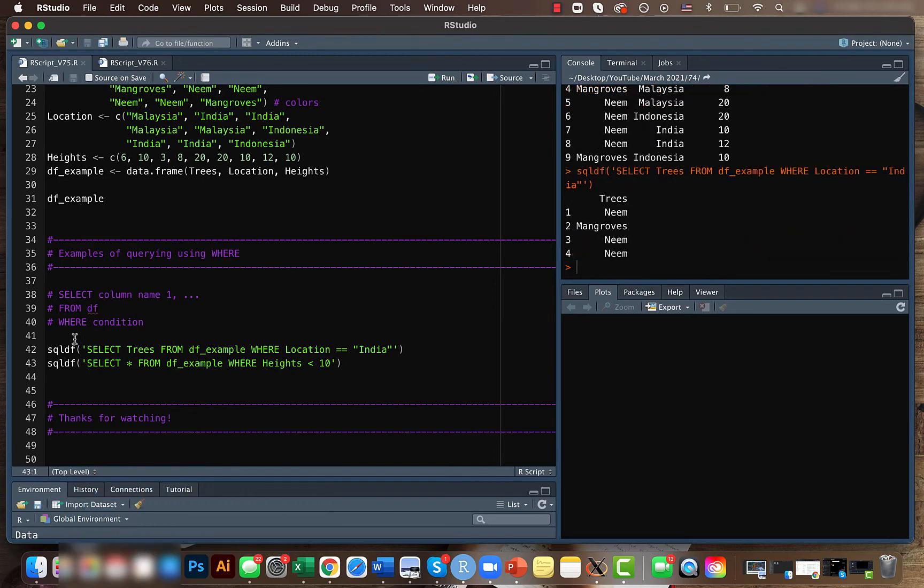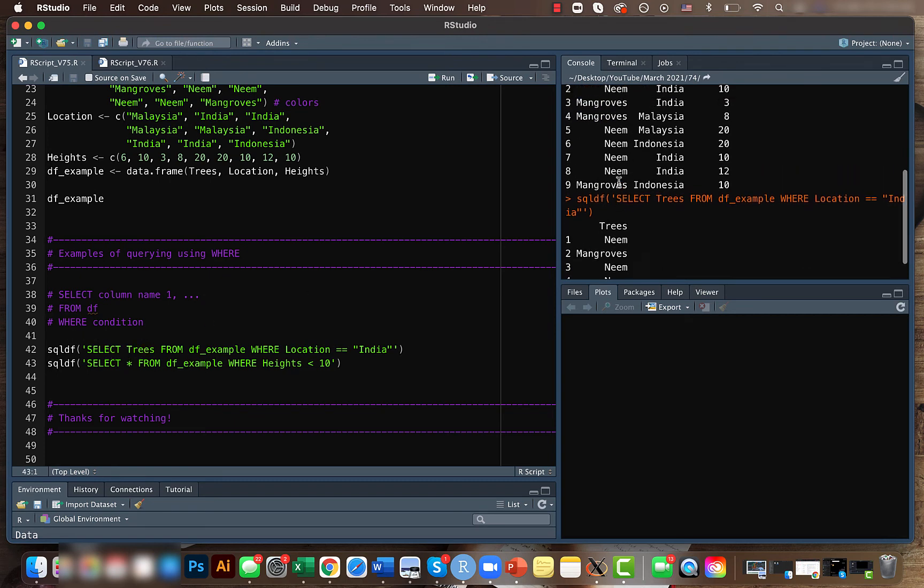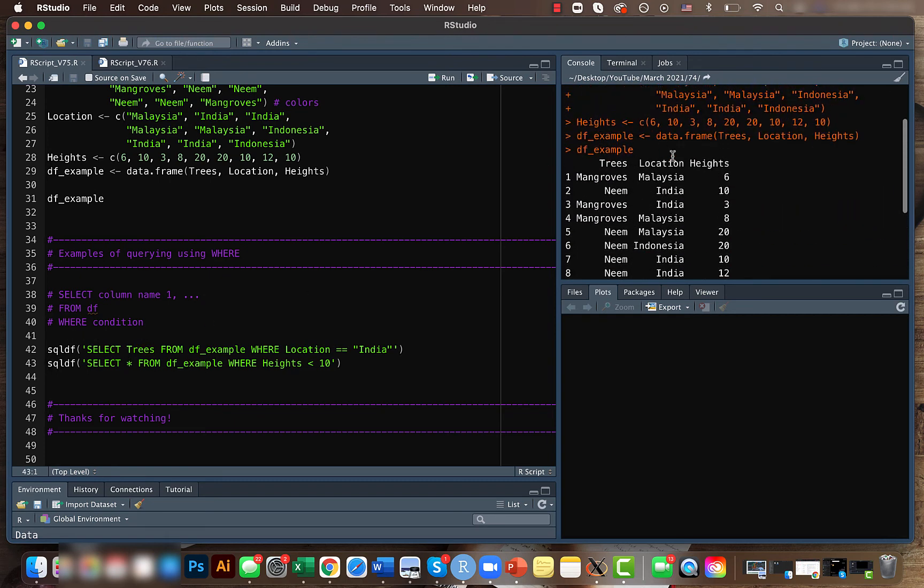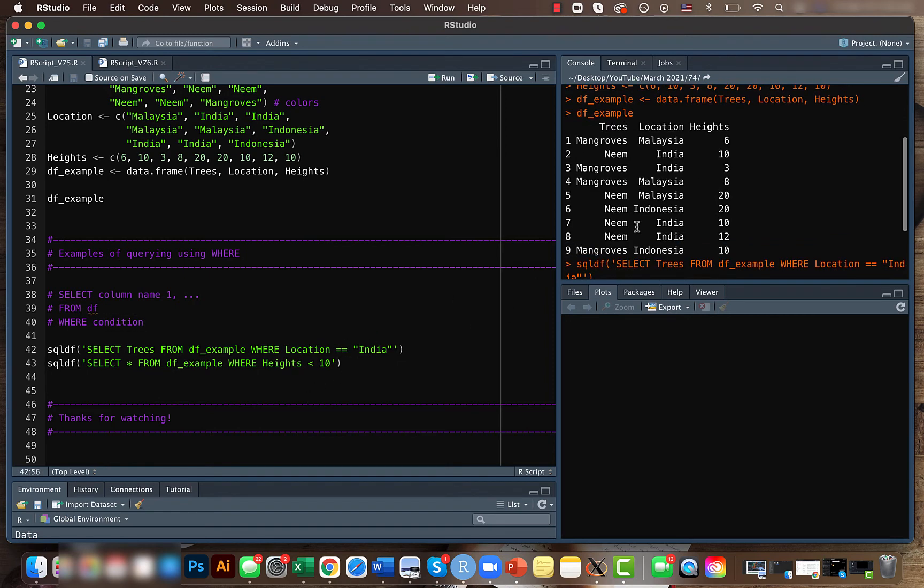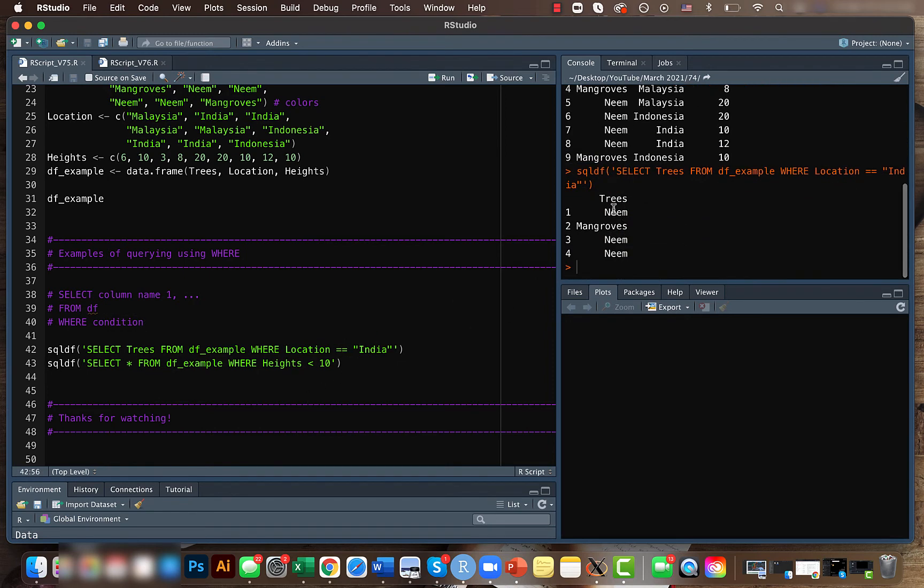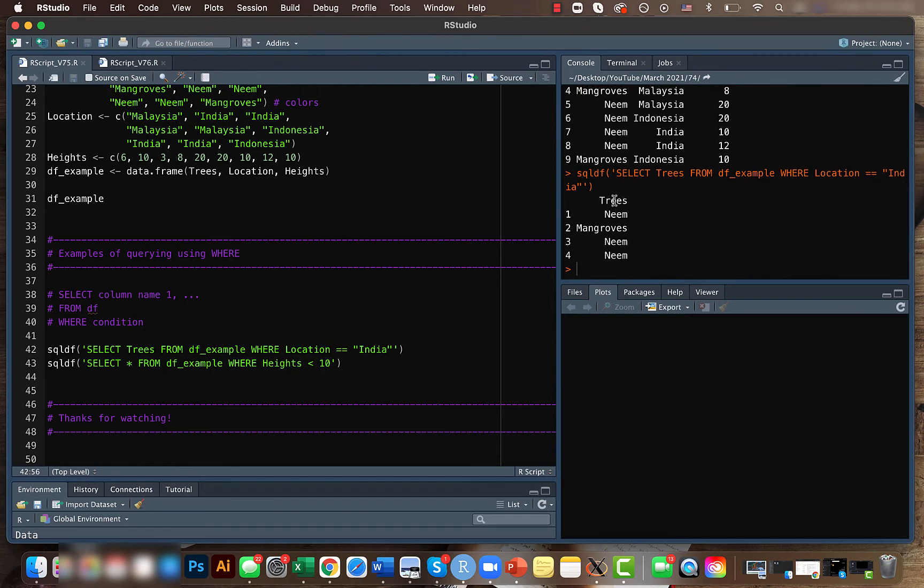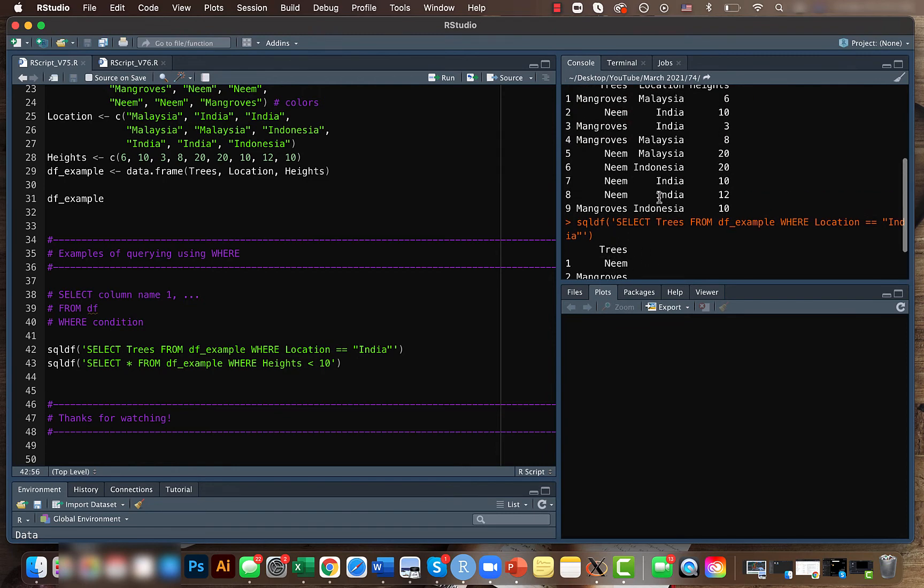What we're telling here is that we want to select the trees column from the data frame—the data frame name is dfxample—where the condition is that I want to select the trees from this data frame for the location in India. So we got the results here where all the trees are from India.